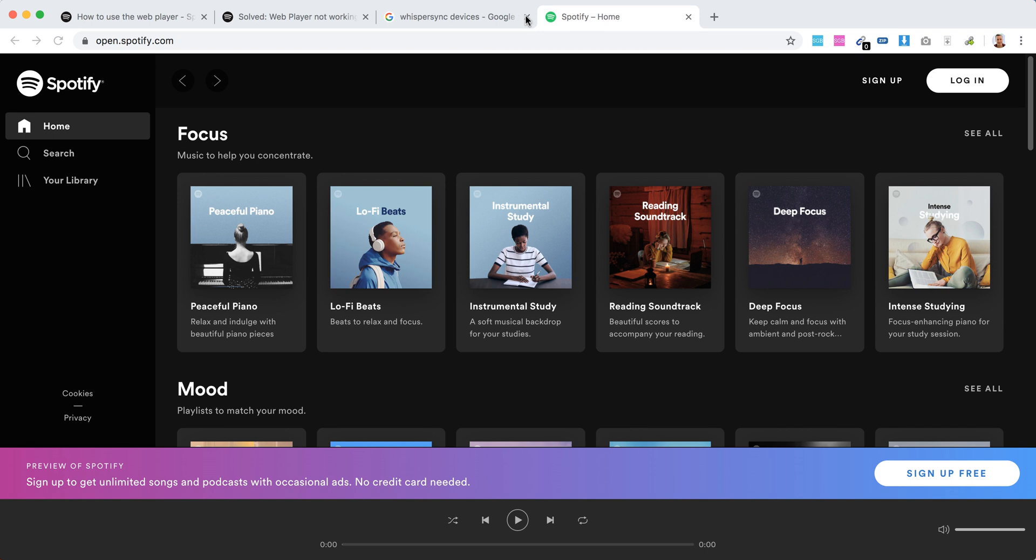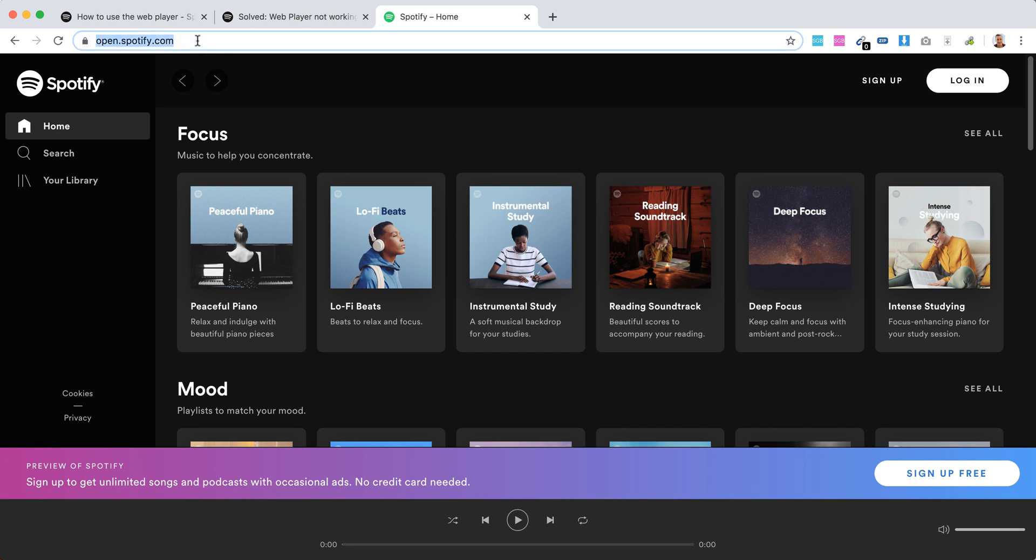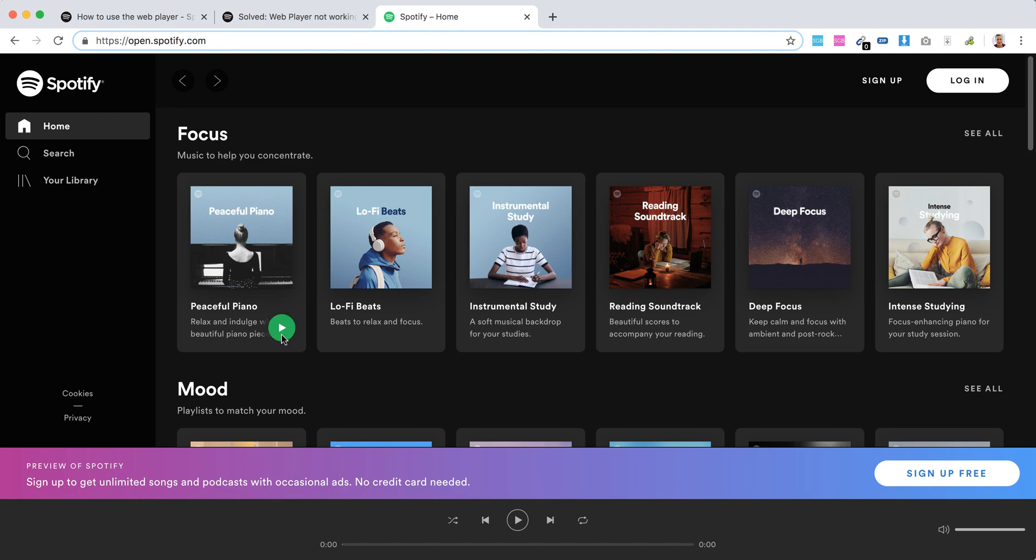Hello everyone, so how to use Spotify web player. Super easy - you can open spotify.com. This is the address, just go in your browser, either Chrome, Firefox, Opera, Safari. Just go there, then you will be presented with something like that.